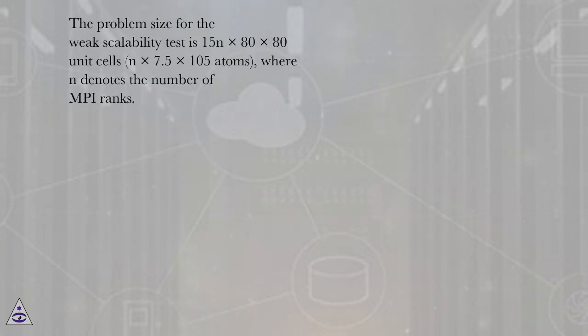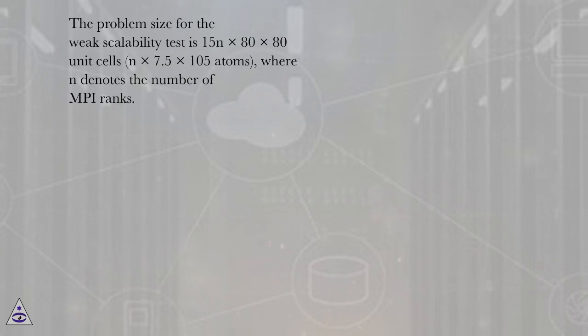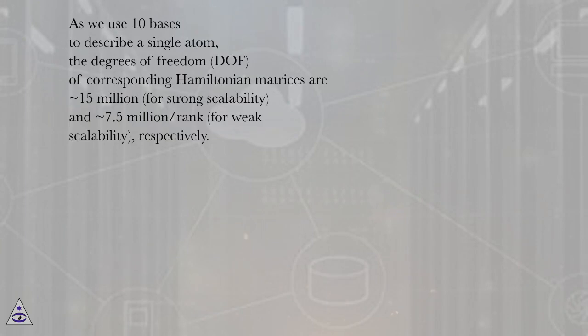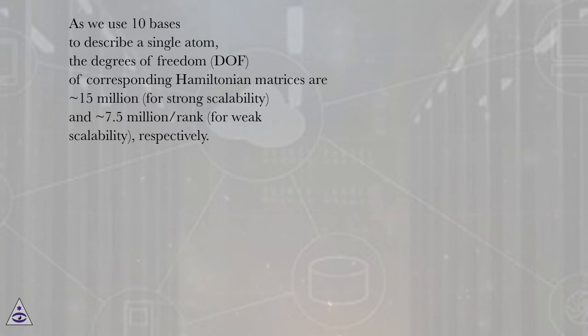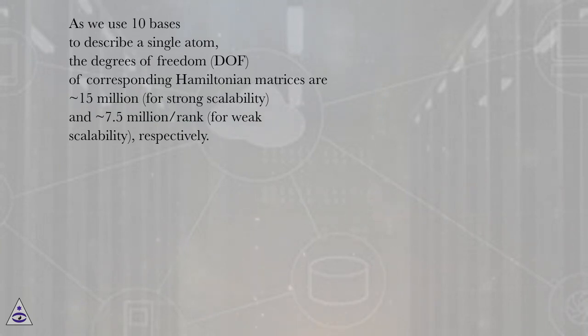The problem size for the weak scalability test is 15n x 80x80 unit cells, n x 7.5 x 10^5 atoms, where n denotes the number of MPI ranks. As we used 10 bases to describe a single atom, the degrees of freedom (DOF) of corresponding Hamiltonian matrices are 15 million for strong scalability and 7.5 million per rank for weak scalability, respectively.